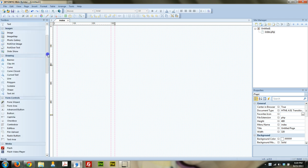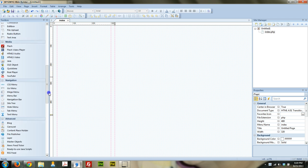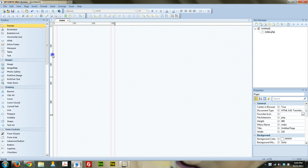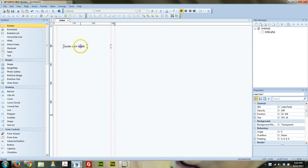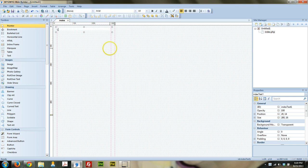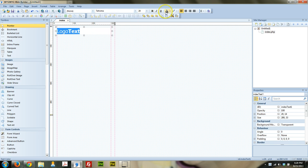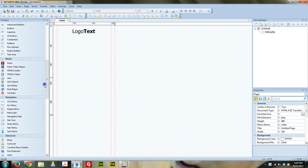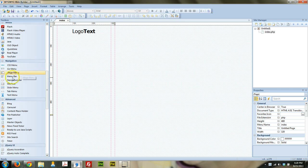Next thing we're going to do is put in a header. For that you can use either a shape or a layer. I think I'm just going to leave it white and put in some logo text, because I'm going to have a splash of color where the menu bar goes. Next thing I'm going to grab is a menu bar — actually, I'm going to grab the one that says CSS menu.